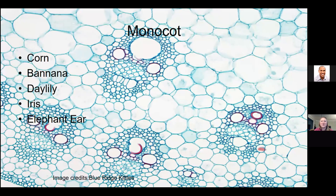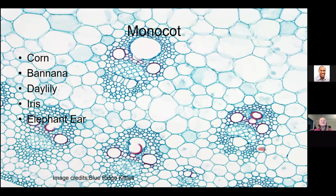Some other examples of monocots: corn is a grass, essentially, so corn is a monocot. Bananas are monocots. Daylilies, iris, colocasias like elephant ears — these would all be considered monocots. What do these have in common? They all have parallel leaf veins. When you look at a blade of grass, the veins run parallel to one another. Same for a daylily blade, same for iris. Monocots are going to have parallel leaf venation.